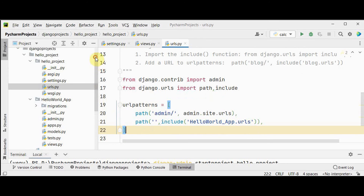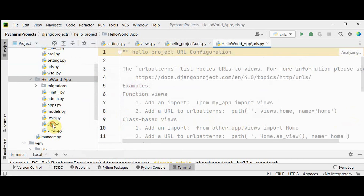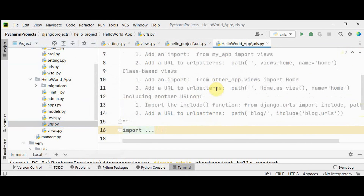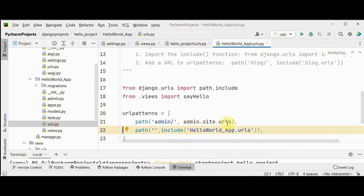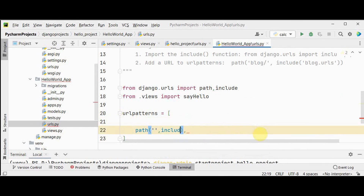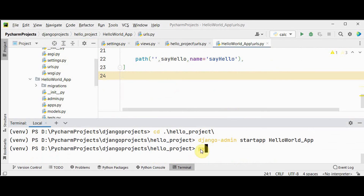By default, a urls.py is provided for the project but not for the app — we have to create it ourselves. We can copy and paste from the project's urls.py, then remove the admin path and add the necessary lines. In the hello_world_app urls.py, import 'path' from django.urls, and also import the view function: 'from .views import say_hello'. Then add a path mapping: 'path("", say_hello, name="say_hello")'.